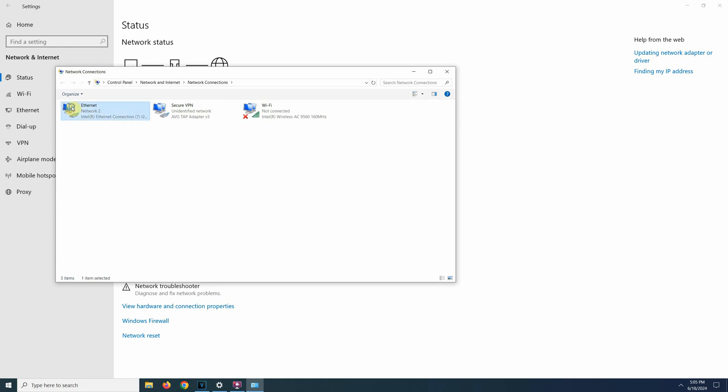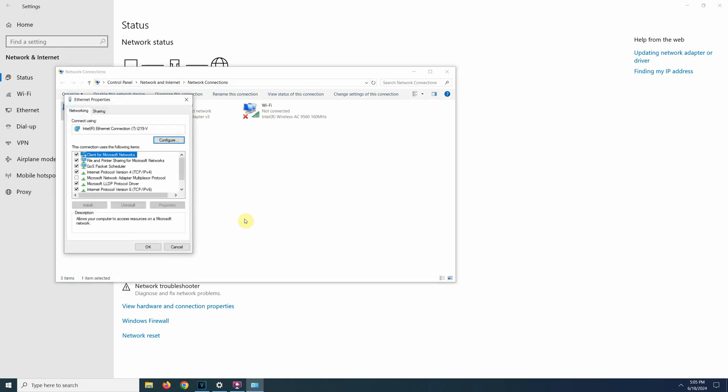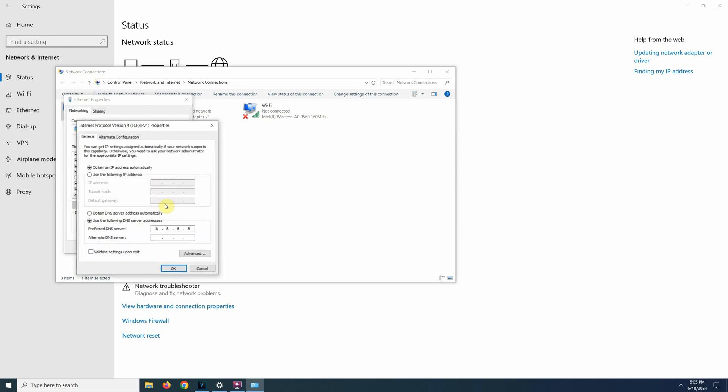Now to be able to access the IP camera, you have to be on the same IP range as the camera. I have a separate video on how to access an IP camera with a static IP address if you need any help with that.